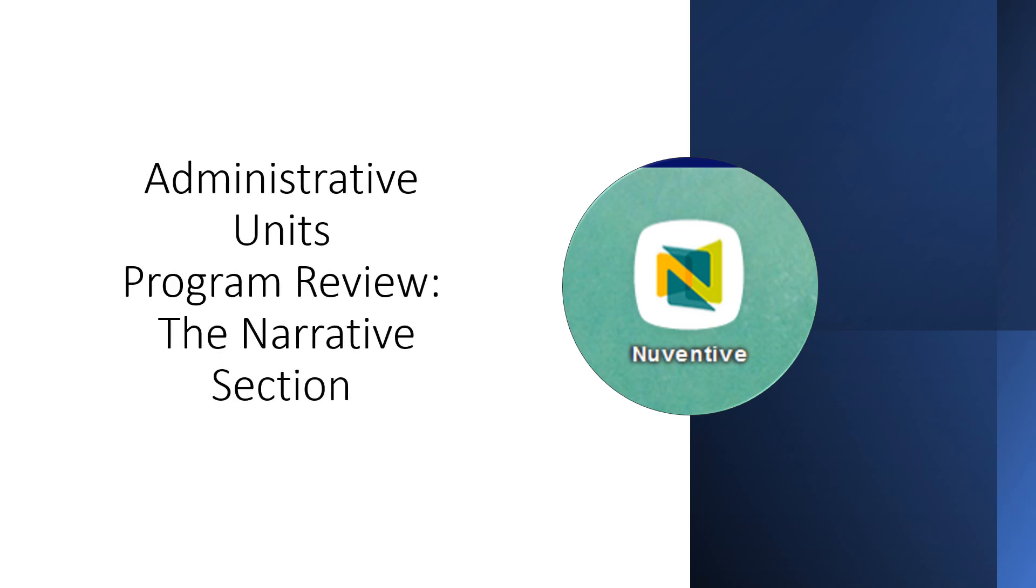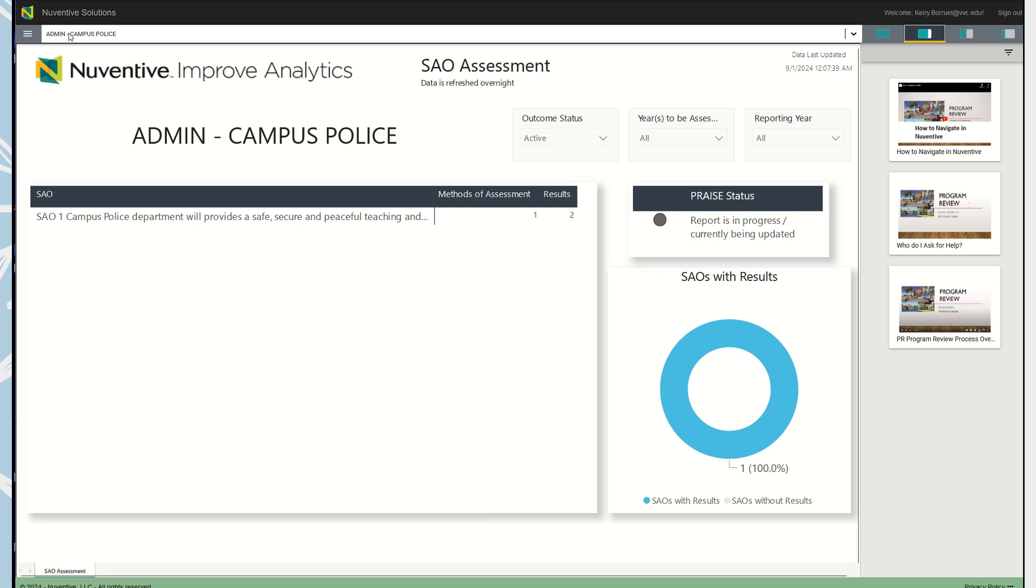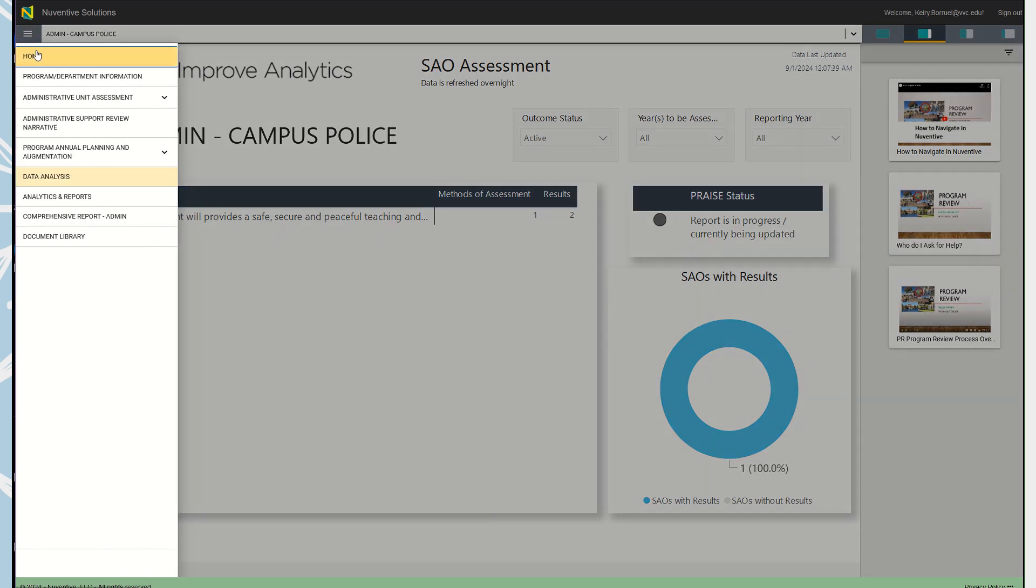Administrative units program review: the narrative section. Okay, so now you have logged in and you are at your home page. When you enter, you should be at whatever your program is - I chose campus police because that's where my mouse landed. Let's go ahead and get started. Head out to the hamburger menu right here and click on administrative support review narrative.